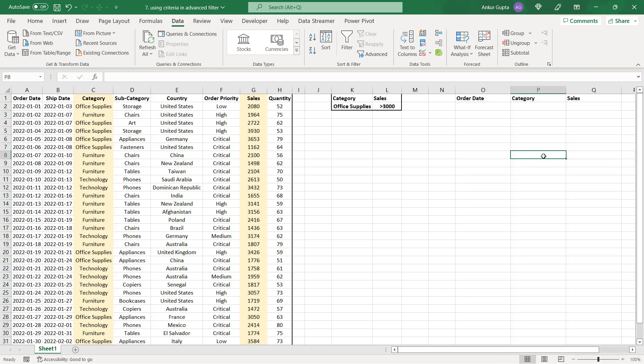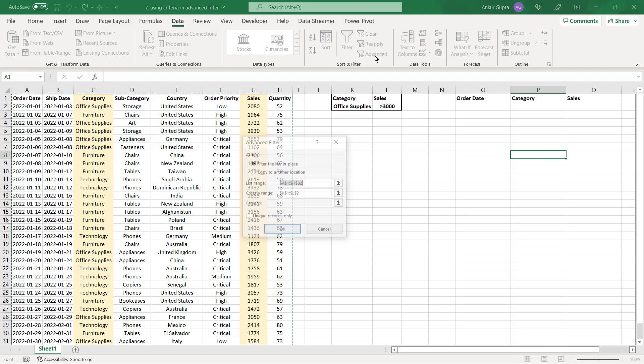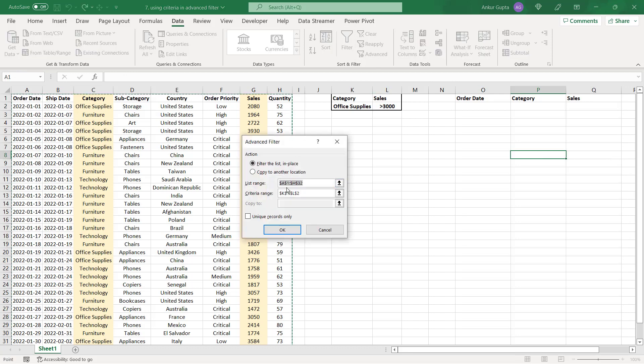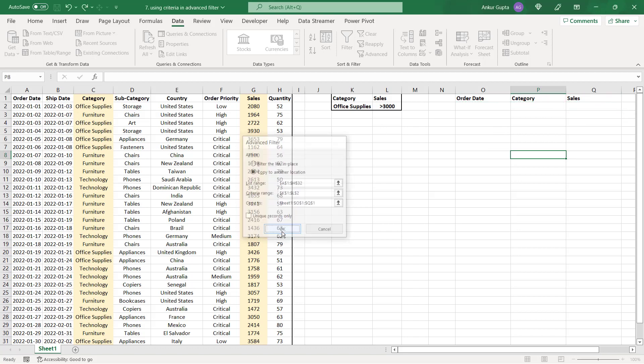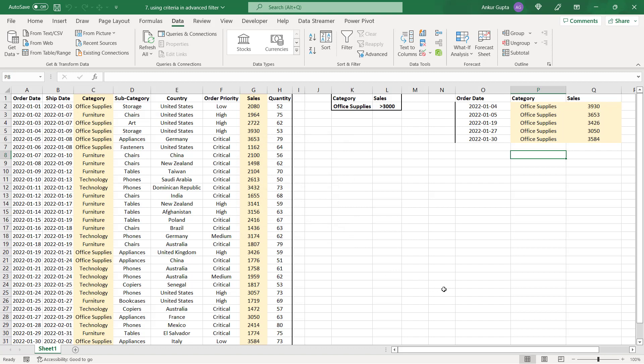And now let's see another way to apply the advanced filter. Let's go to the filter section advanced. List range remains the same. Criteria range remains the same. But instead of selecting one blank cell, you have to select these three cells now. Now when you click on OK, you will get the filtered data only for the columns that you're looking for.